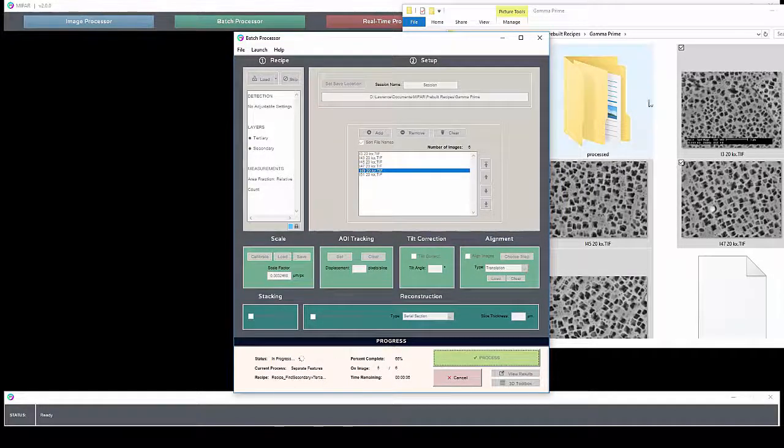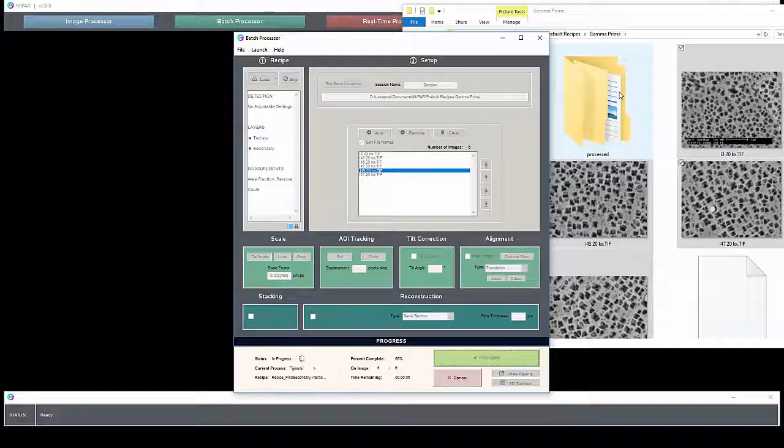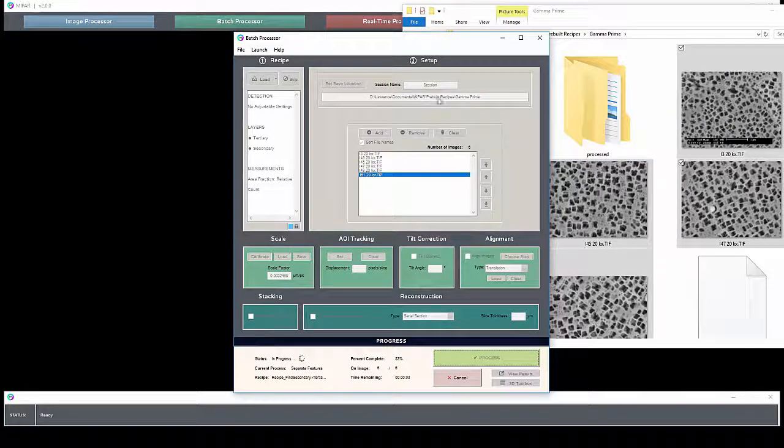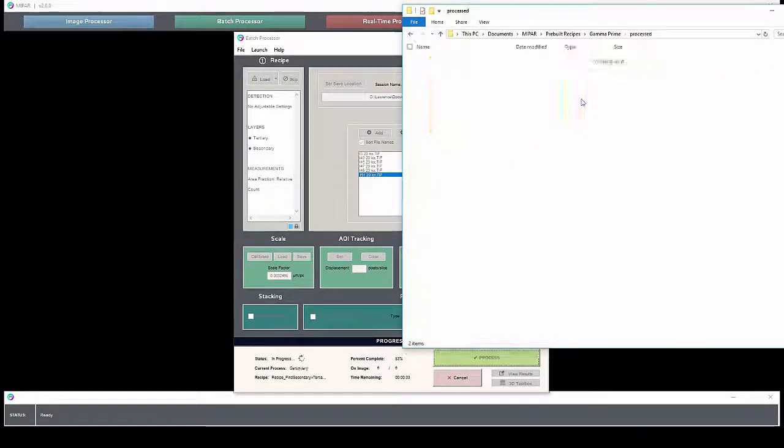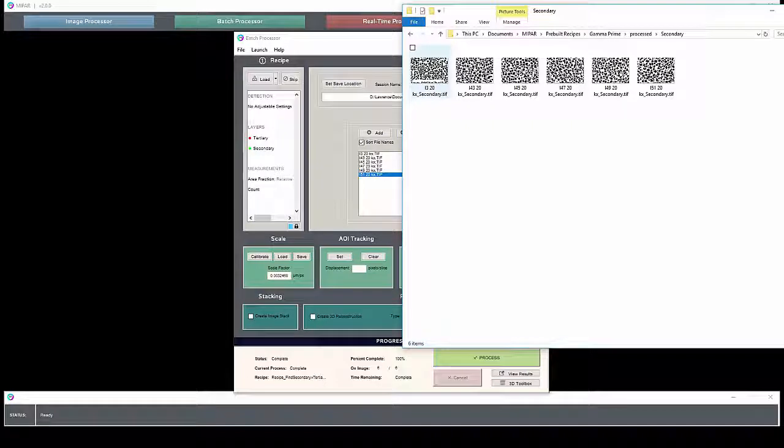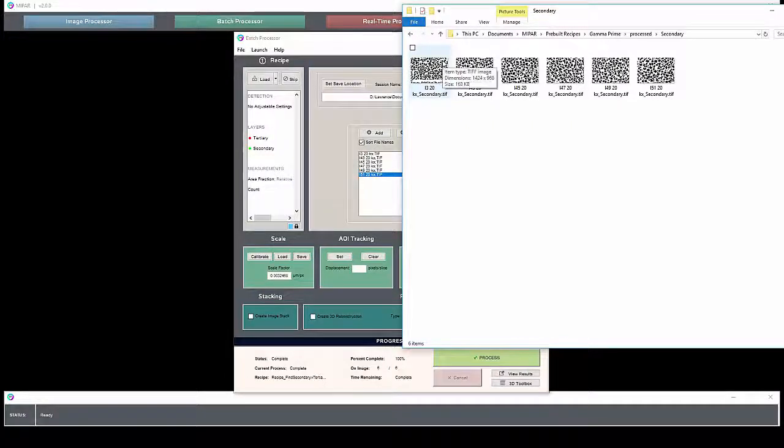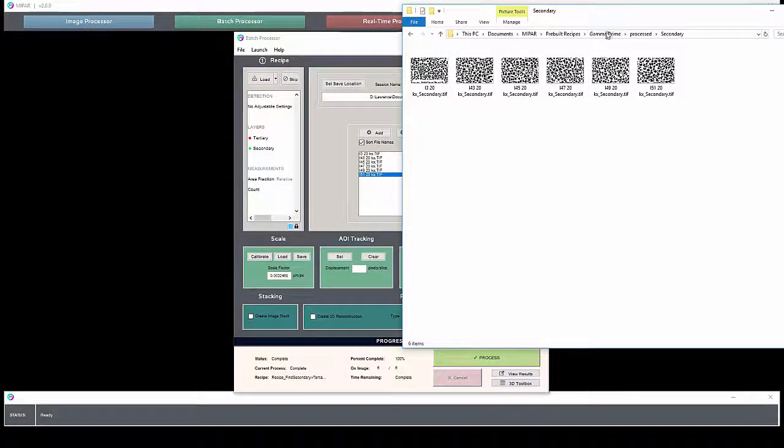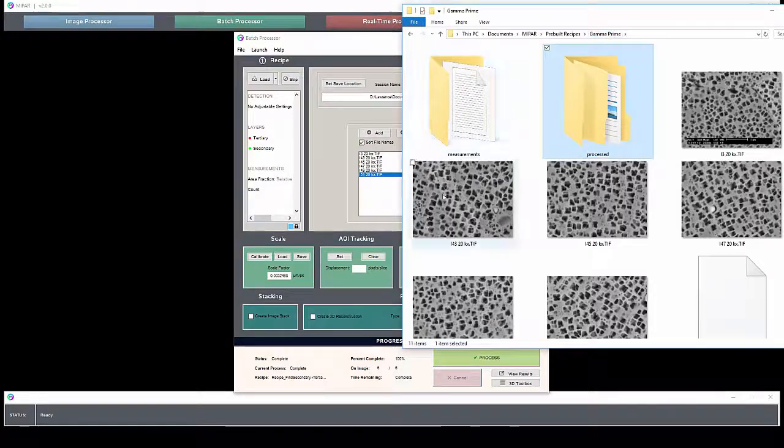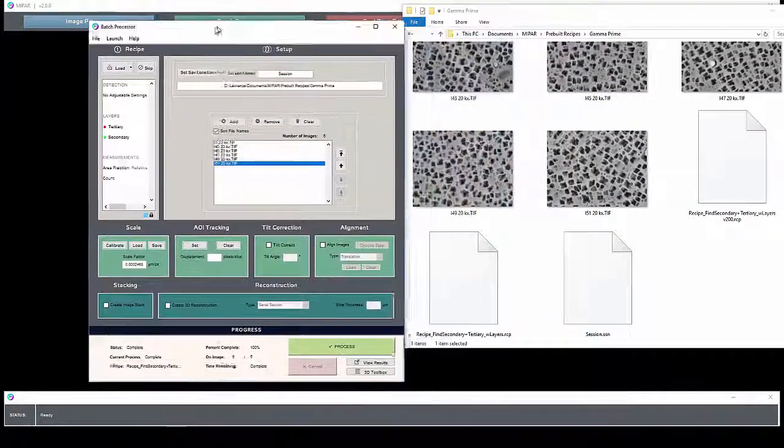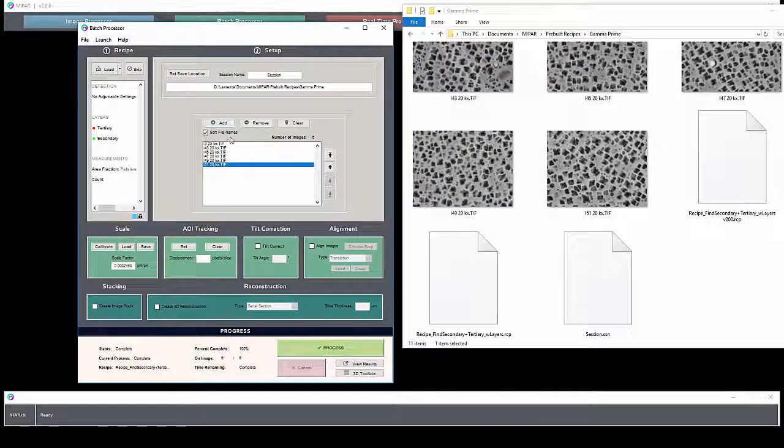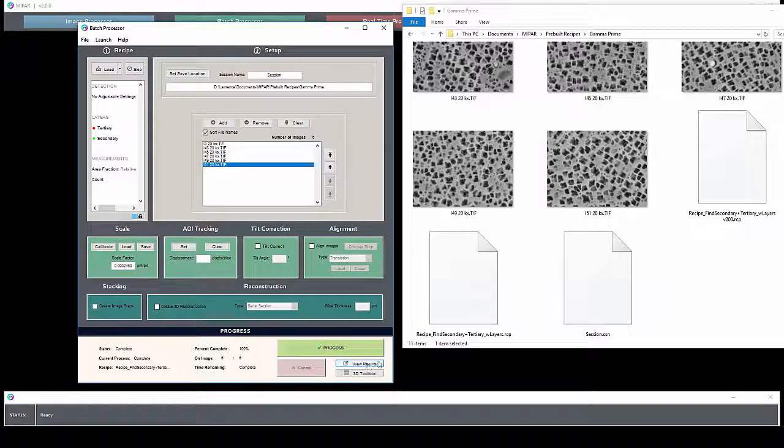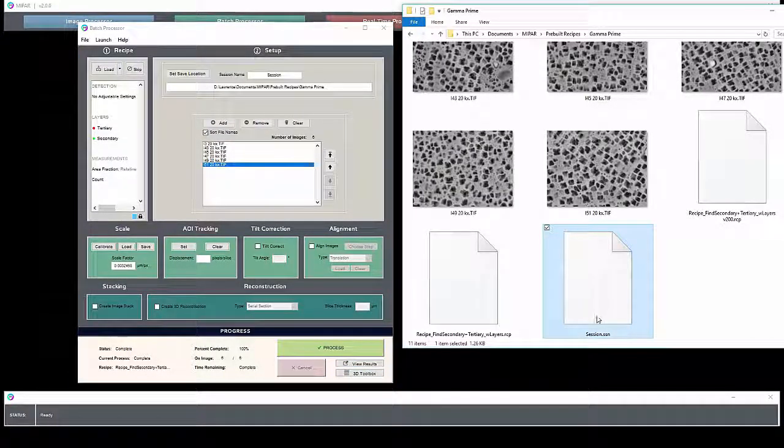Layers and measurements are going to be stored in the selected location here. Once the recipe has finished running on all the images, you can load them in the post processor, either by hitting view results or by opening up the SSN file.